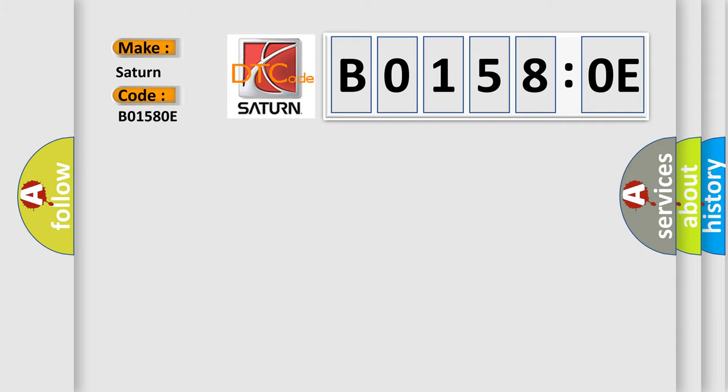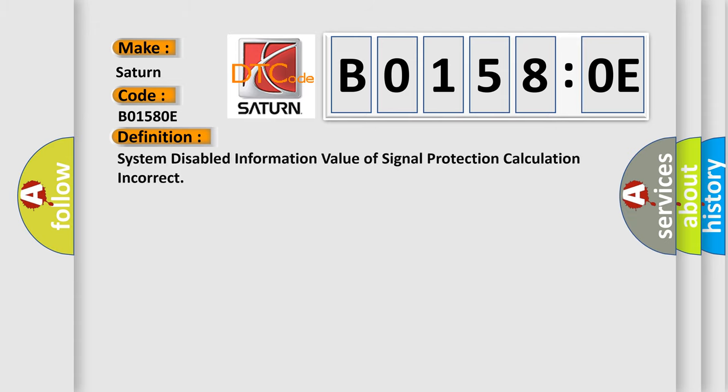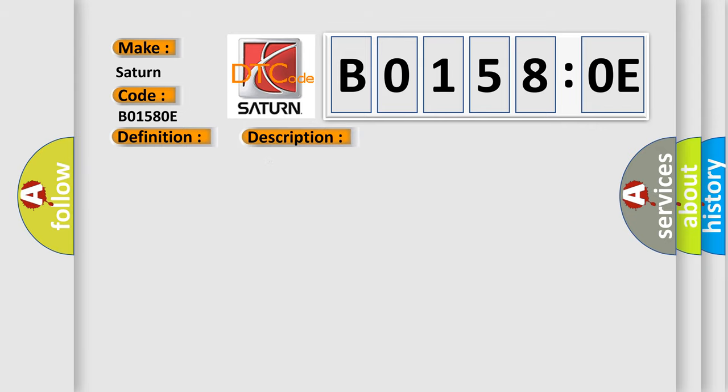Saturn, car manufacturer. The basic definition is: system disabled information value of signal protection calculation incorrect. And now this is a short description of this DTC code. Ignition voltage is greater than 10 volts.